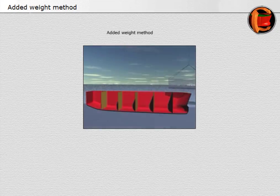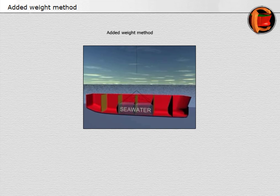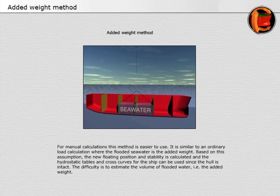Added weight method: for manual calculations, this method is easier to use. It is similar to an ordinary load calculation where the flooded seawater is the added weight. Based on this assumption, the new floating position and stability is calculated. The hydrostatic tables and cross curves for the ship can be used since the hull is intact. The difficulty is to estimate the volume of flooded water — that is, the added weight.